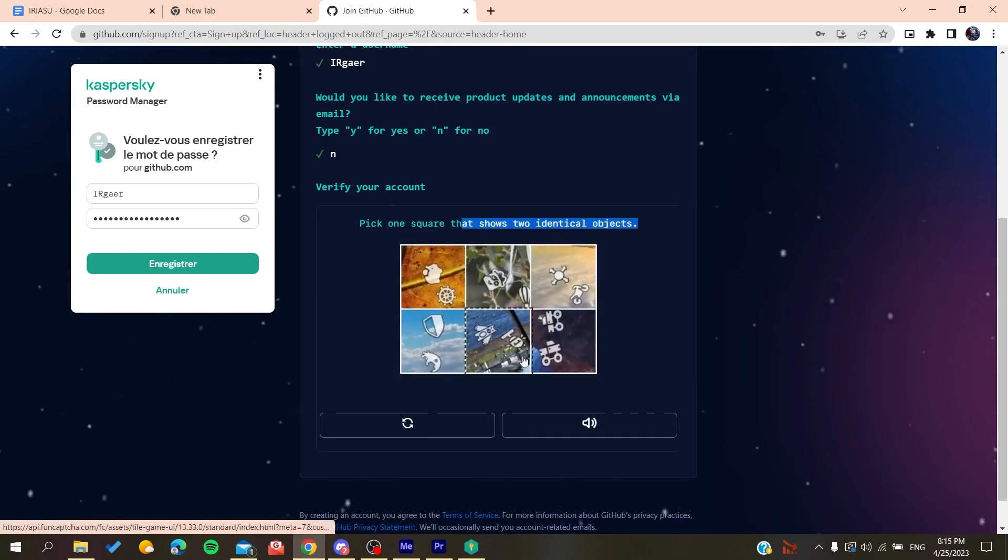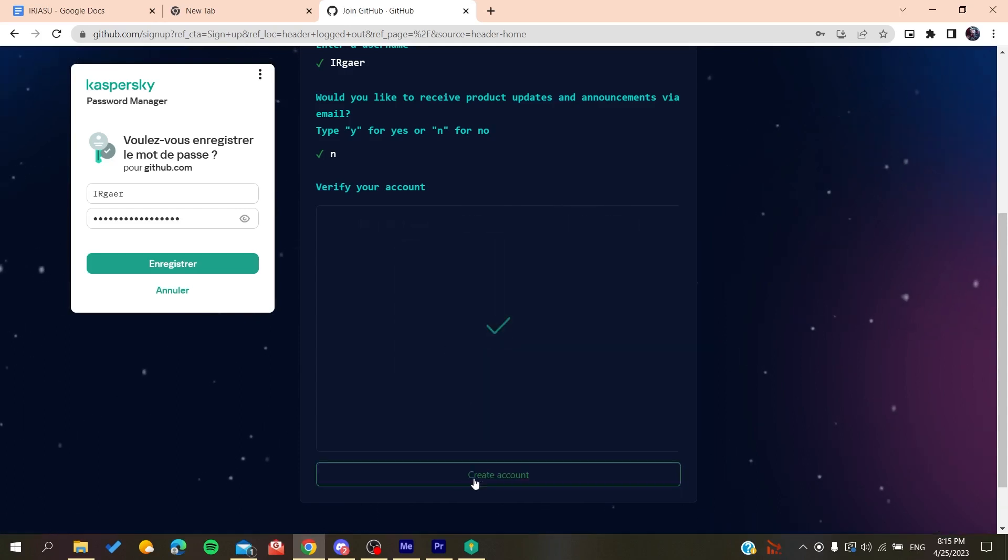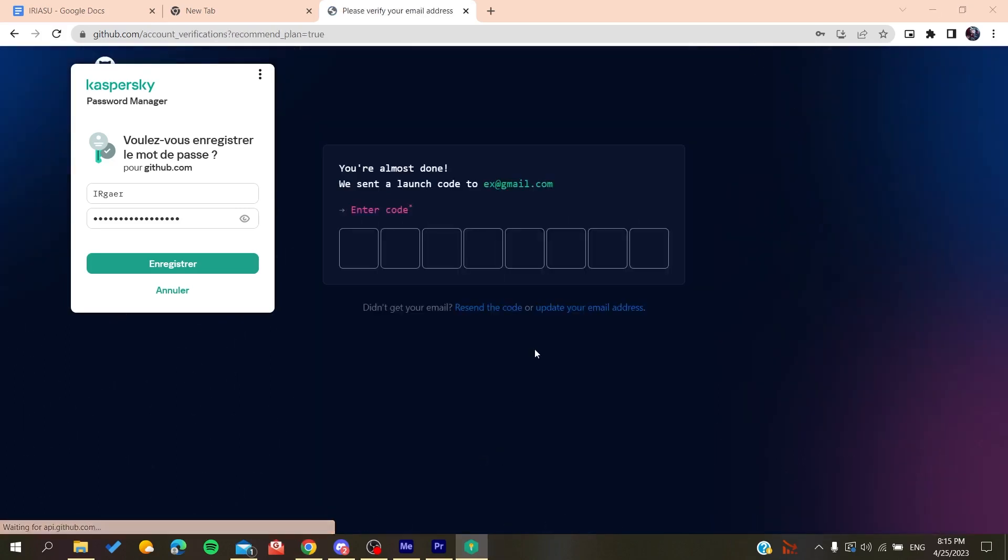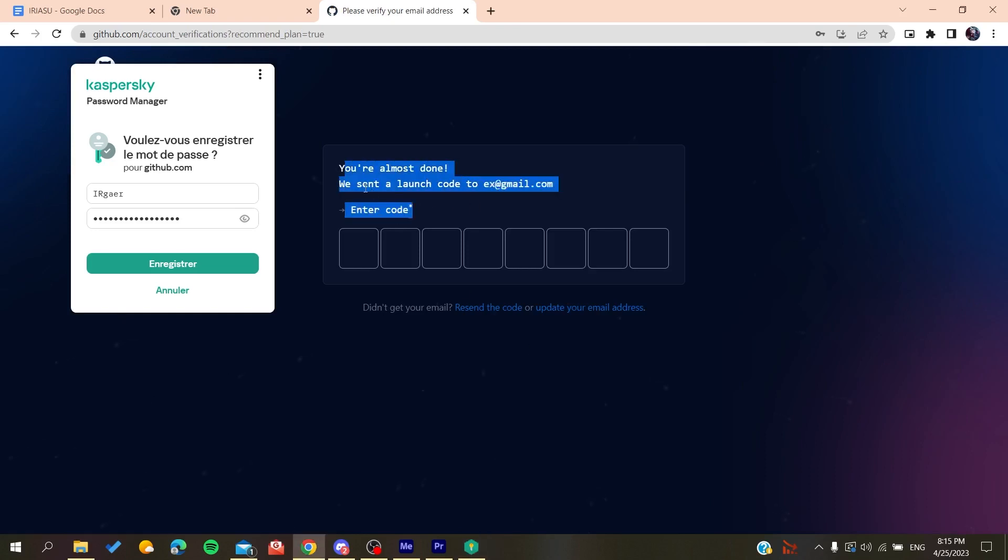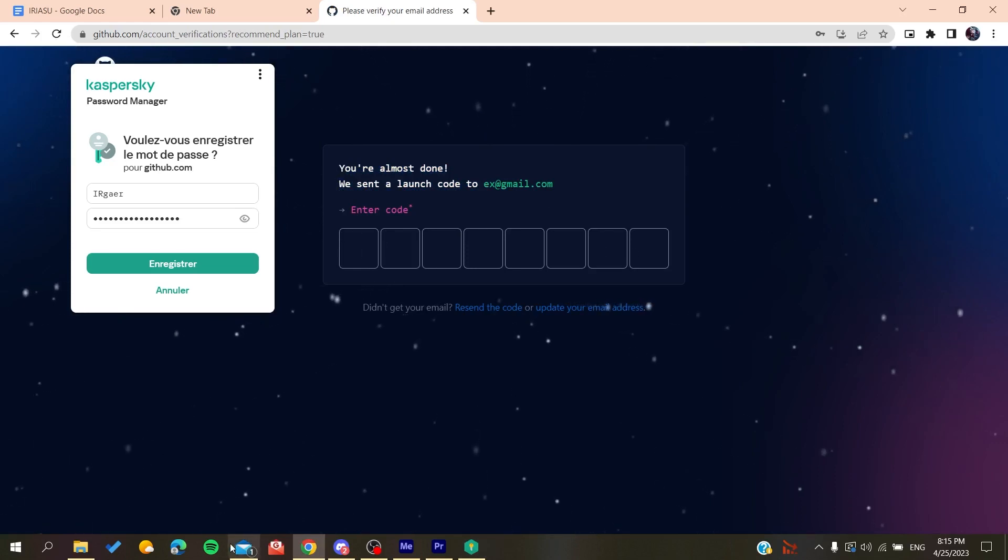Then you will create an account. So basically after you create your account, all you need to do is verify your email by copying the code that will be sent to your email.